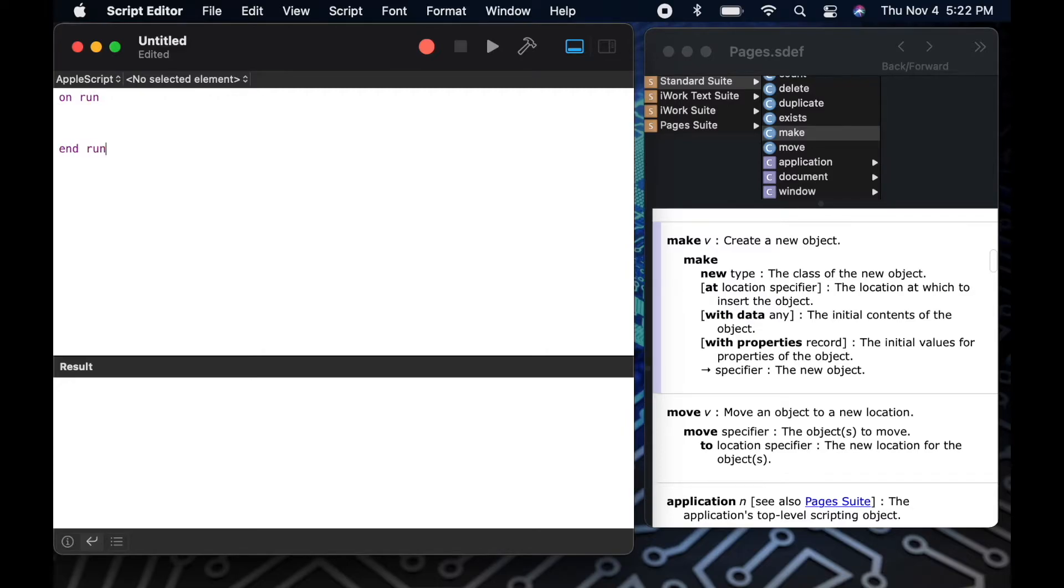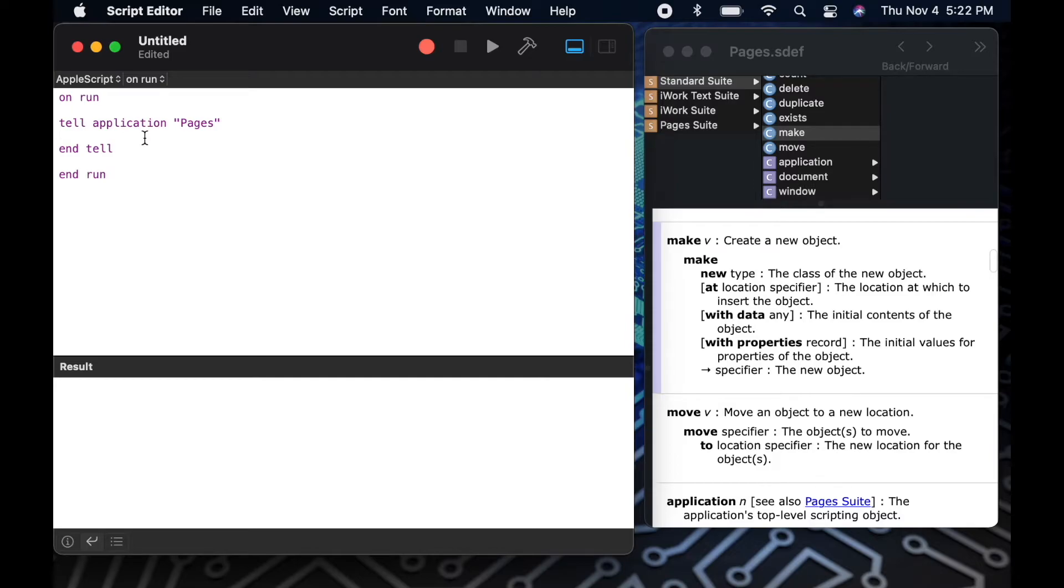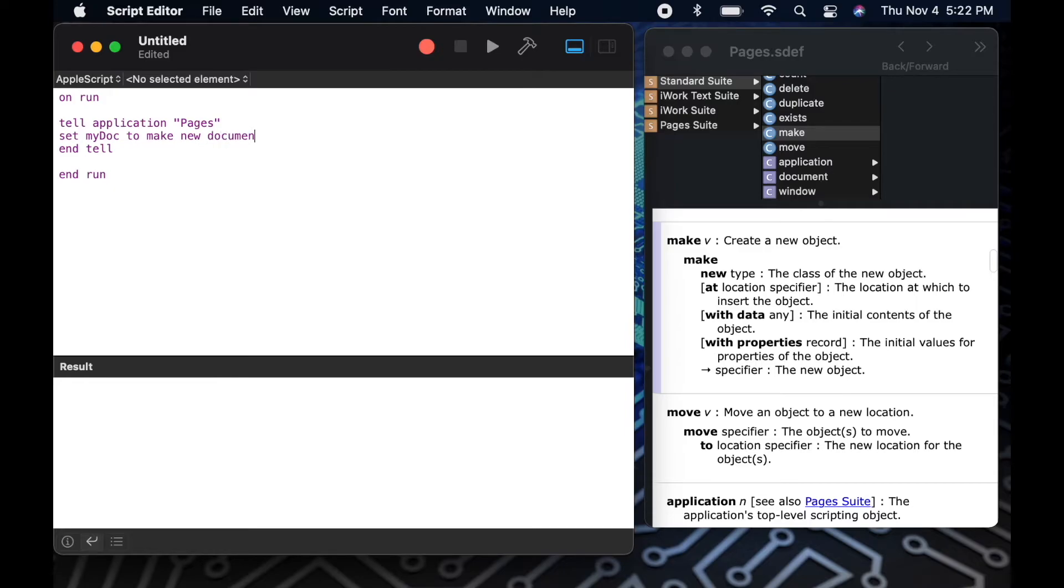We'll start our script with our on run handler, then we'll add a tell application pages to specify that we're going to send commands to the pages application. From there we can start writing our new make command that we're reading from our dictionary. Because we can see in the dictionary that it's going to return the object that I've created, I'm going to capture that in a variable by saying set my doc to. That will store the reference to the new document in that variable for me to use later on.